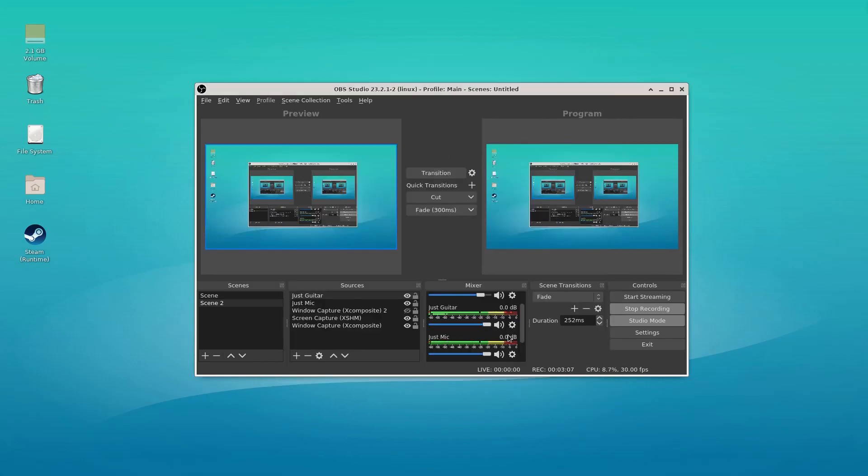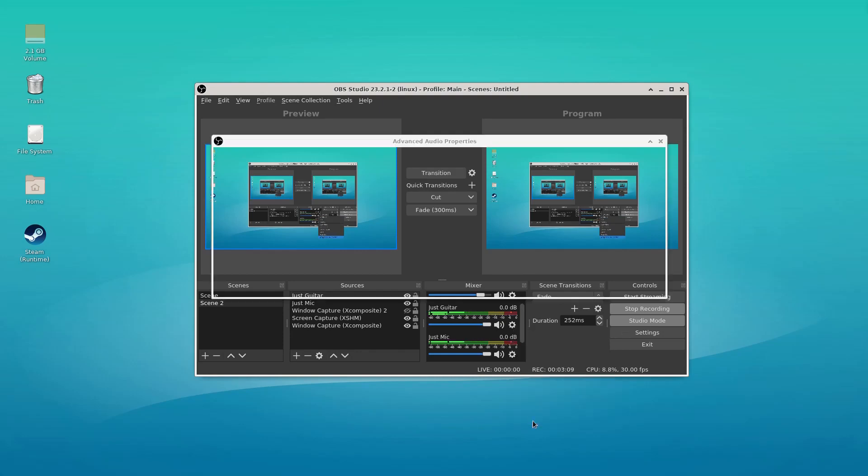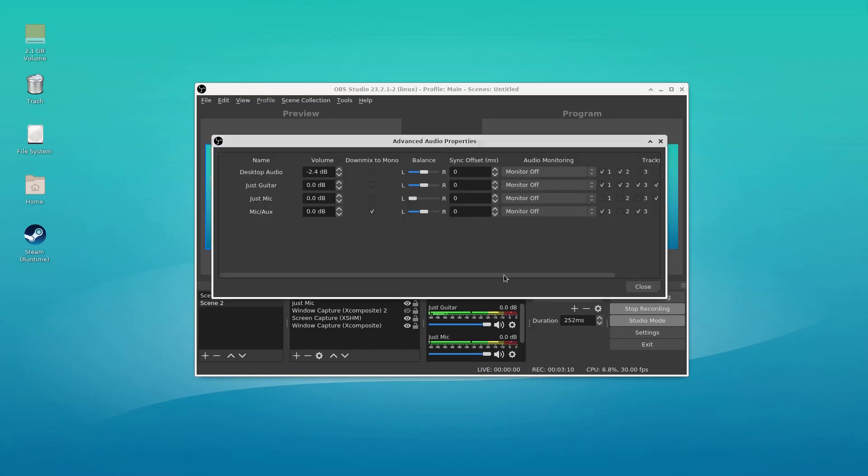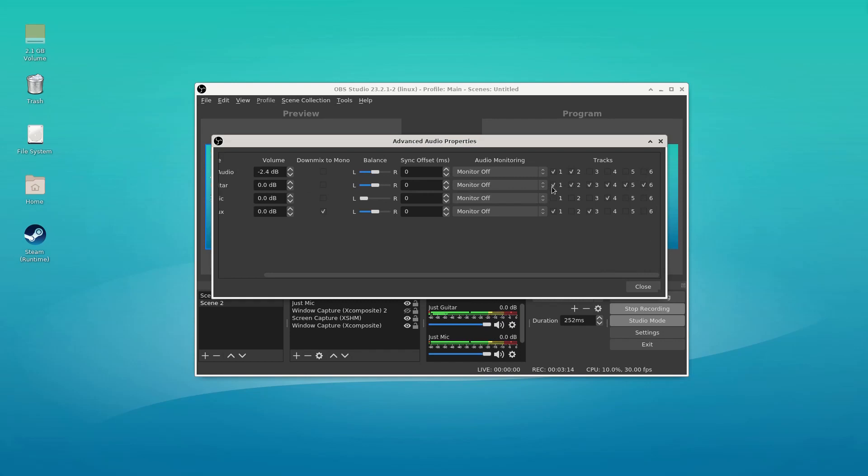Now we have just guitar and advanced audio properties, just guitar. Again, we're not going to be hearing that on track one. We'll put it on track five. Now, unfortunately, there's only six tracks. So that is something to consider.